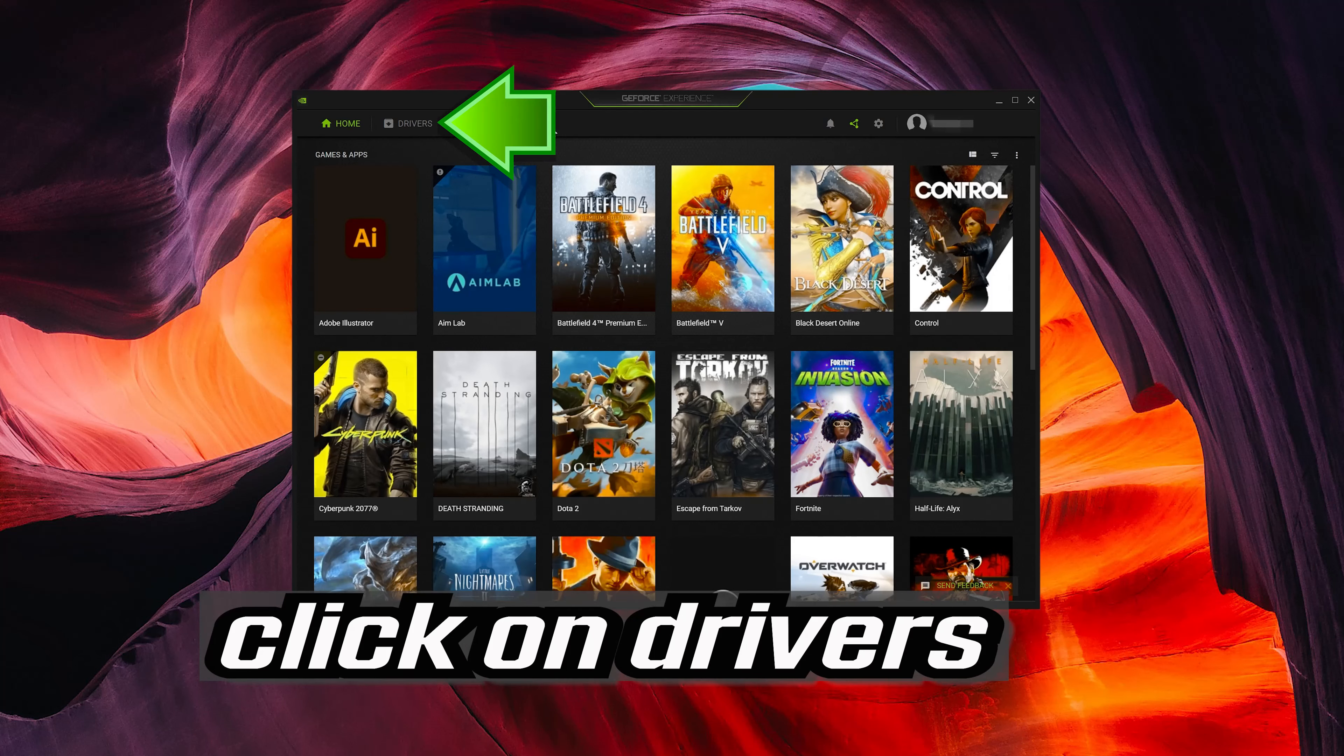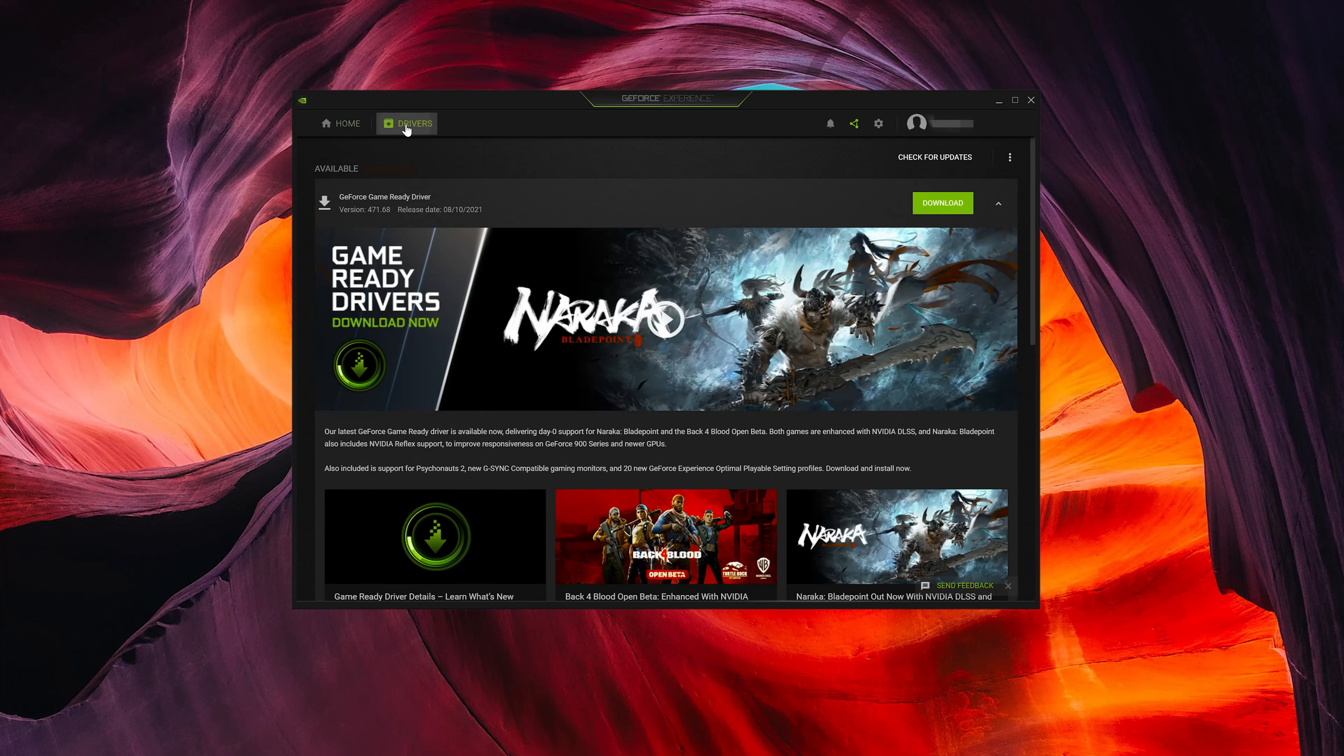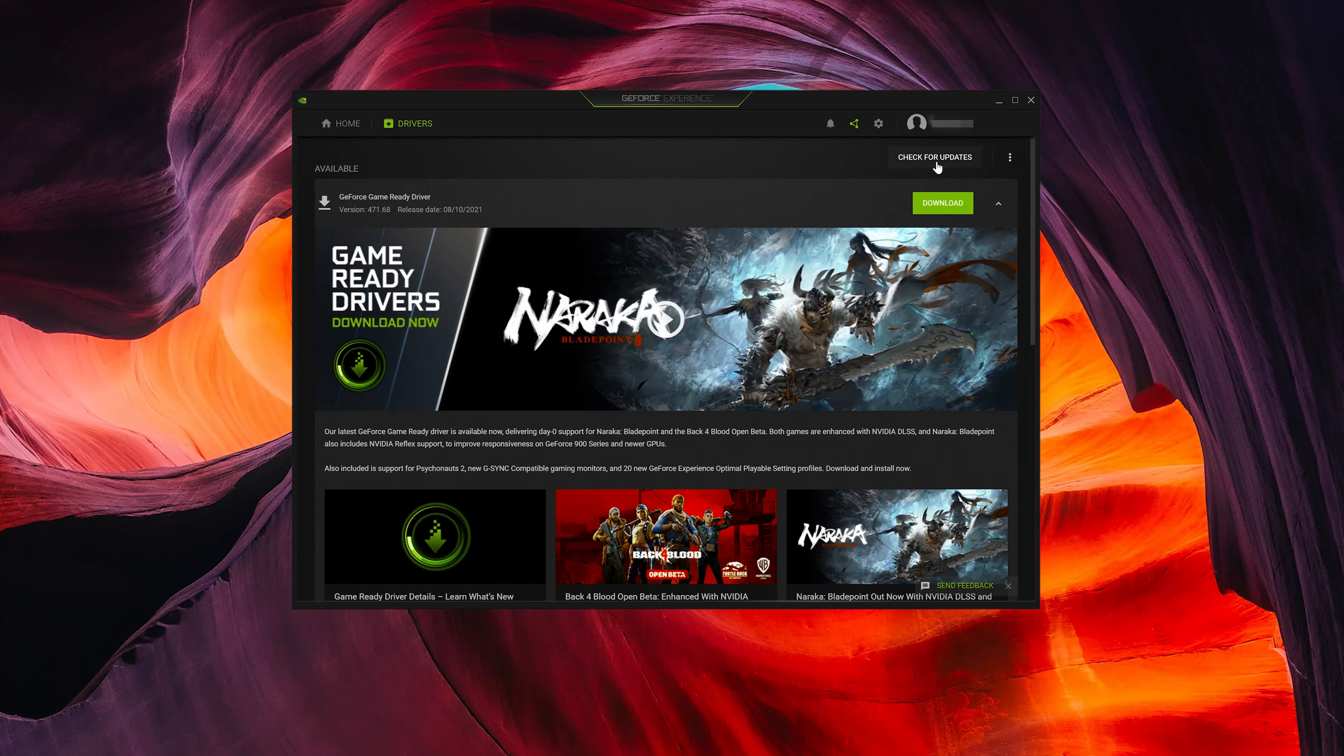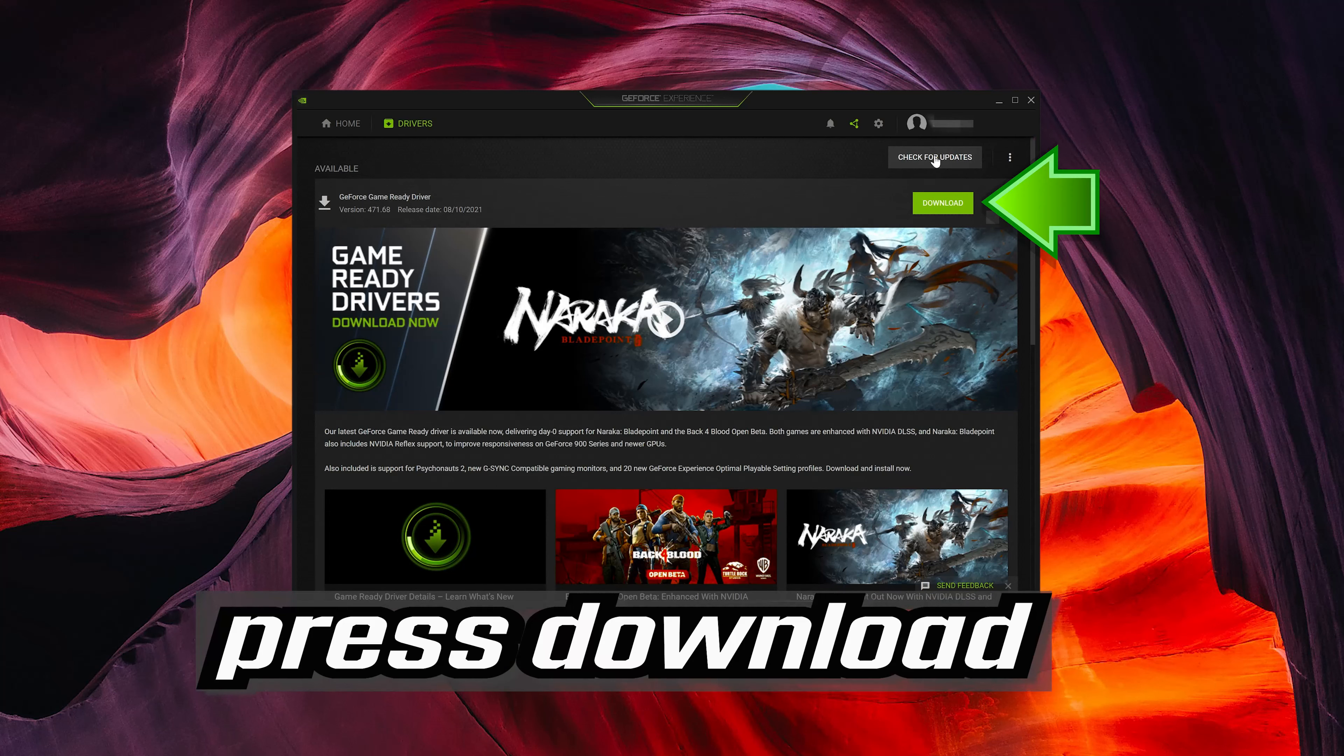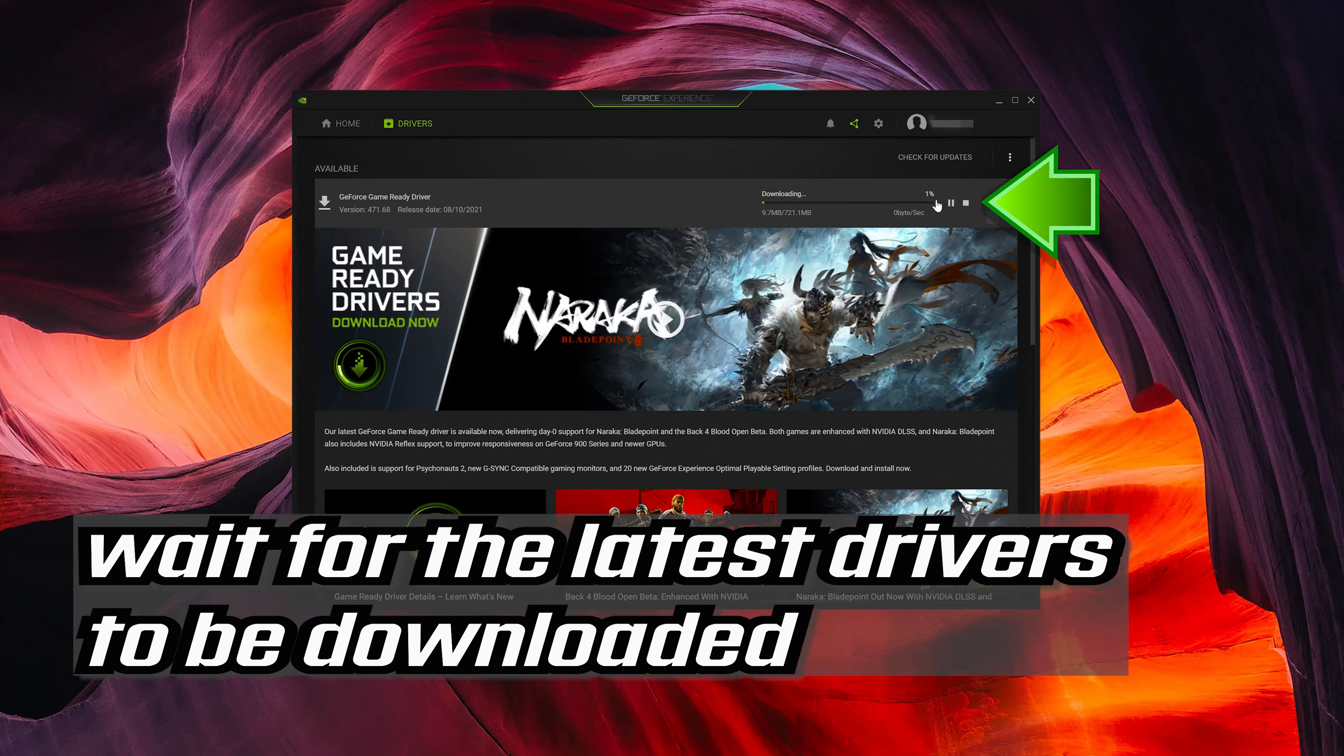Click on Drivers. Press check for updates. Press download. Wait for the latest drivers to be downloaded.